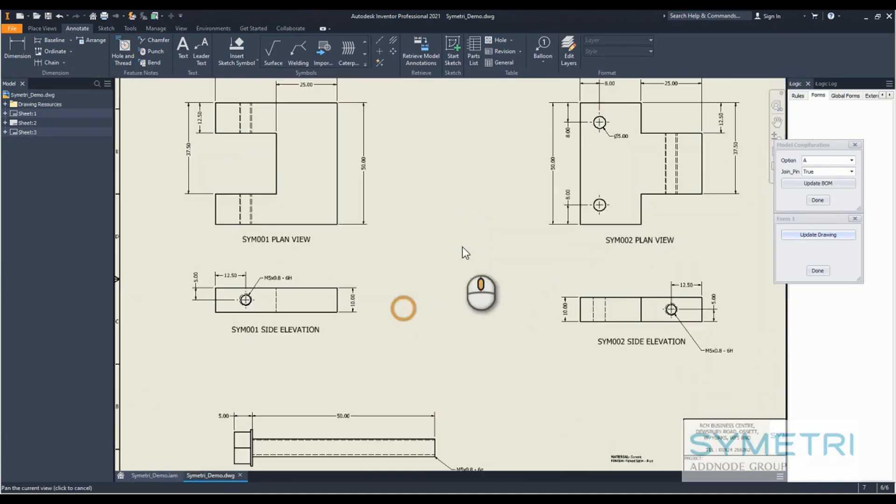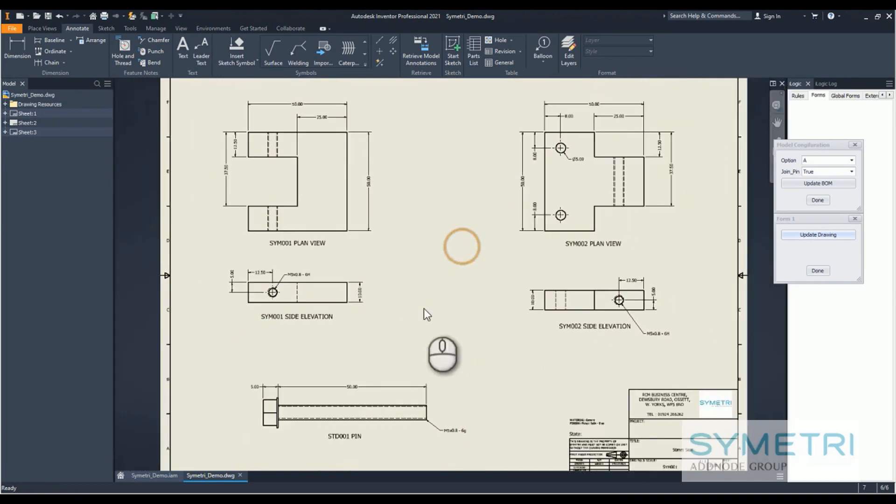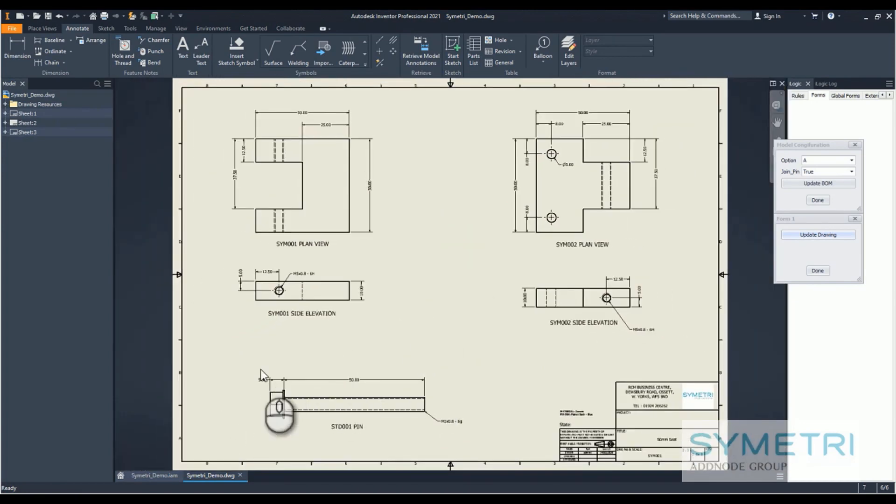We also have the extra view coming in here of the standard part pin that I included.